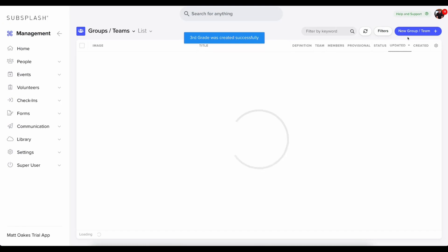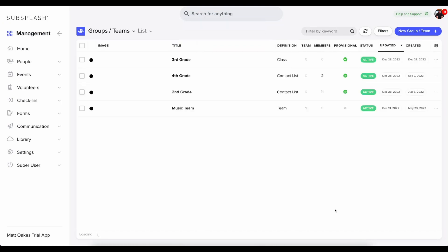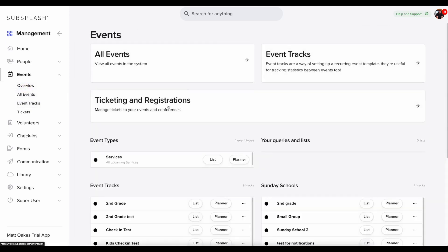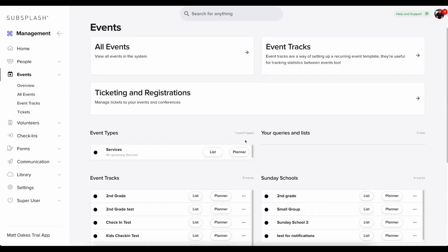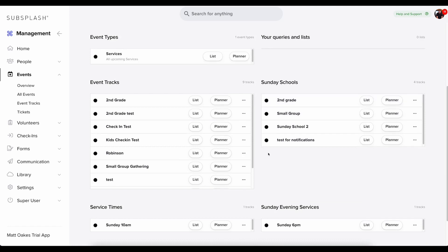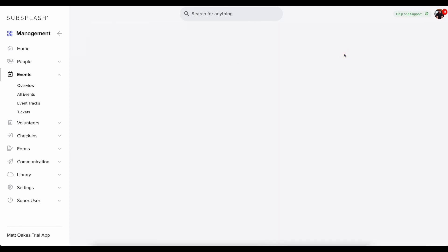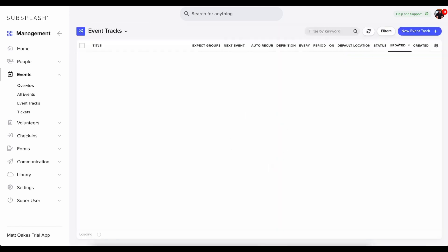I'm then going to click save. And now my group is set up. Next, I need to set up my event track. I'm going to do that by going to events. And again, I'm going to click on overview. And here I can view all of my events, event types if I need to. But I want to create a new event track. So I'm going to click on event tracks.